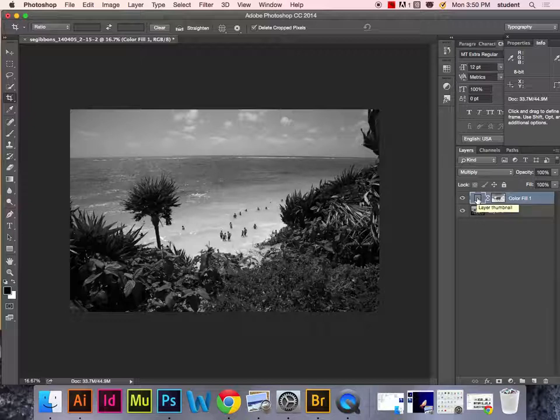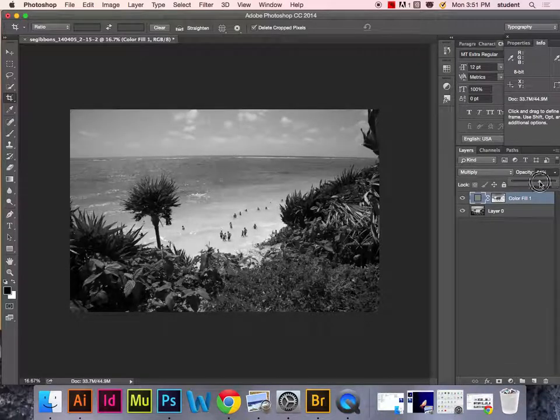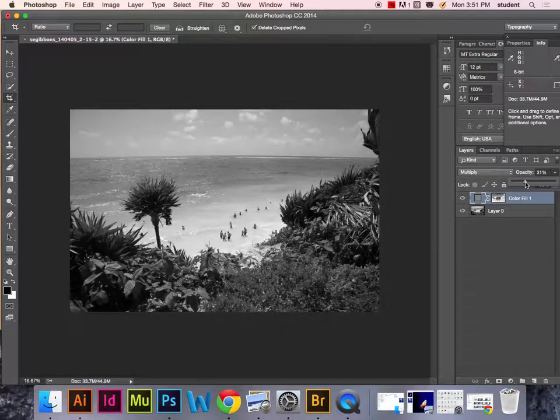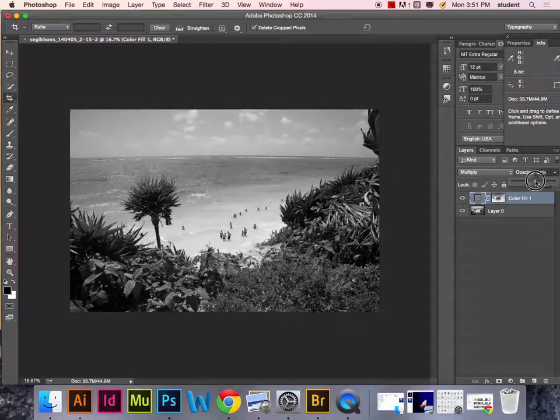Now if you're unhappy with how the black and white image looks at this point, you can redo the process and adjust that solid color adjustment layer, or you can adjust the opacity on the solid color adjustment layer.